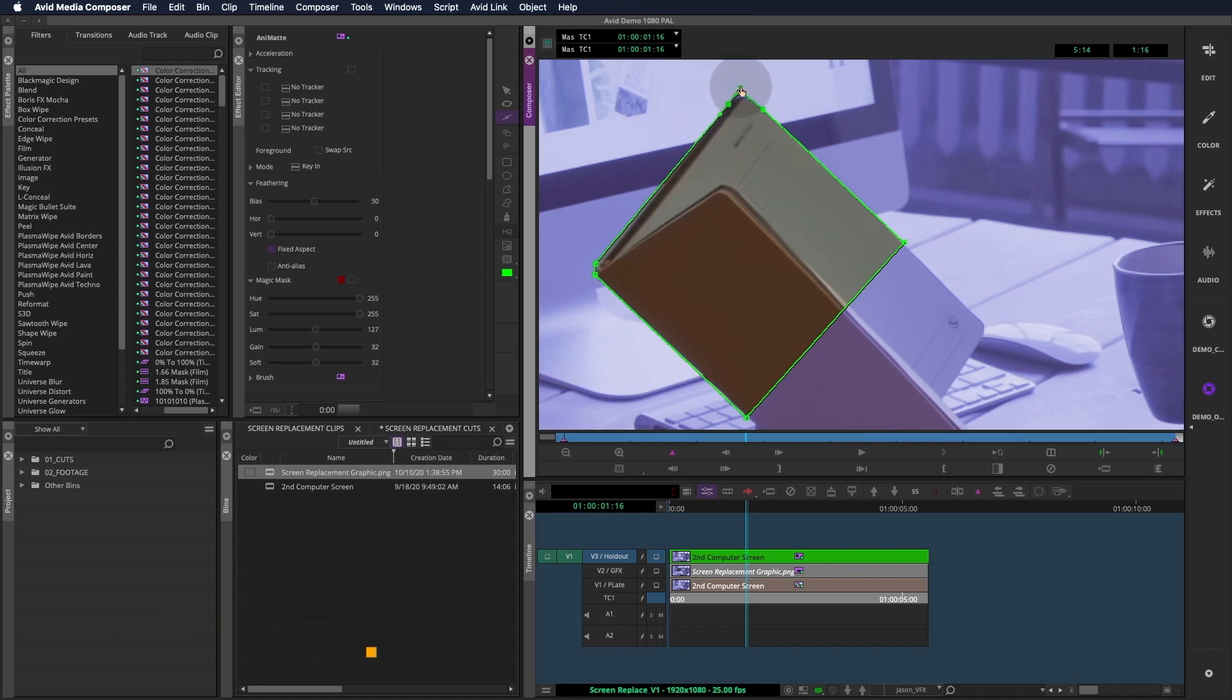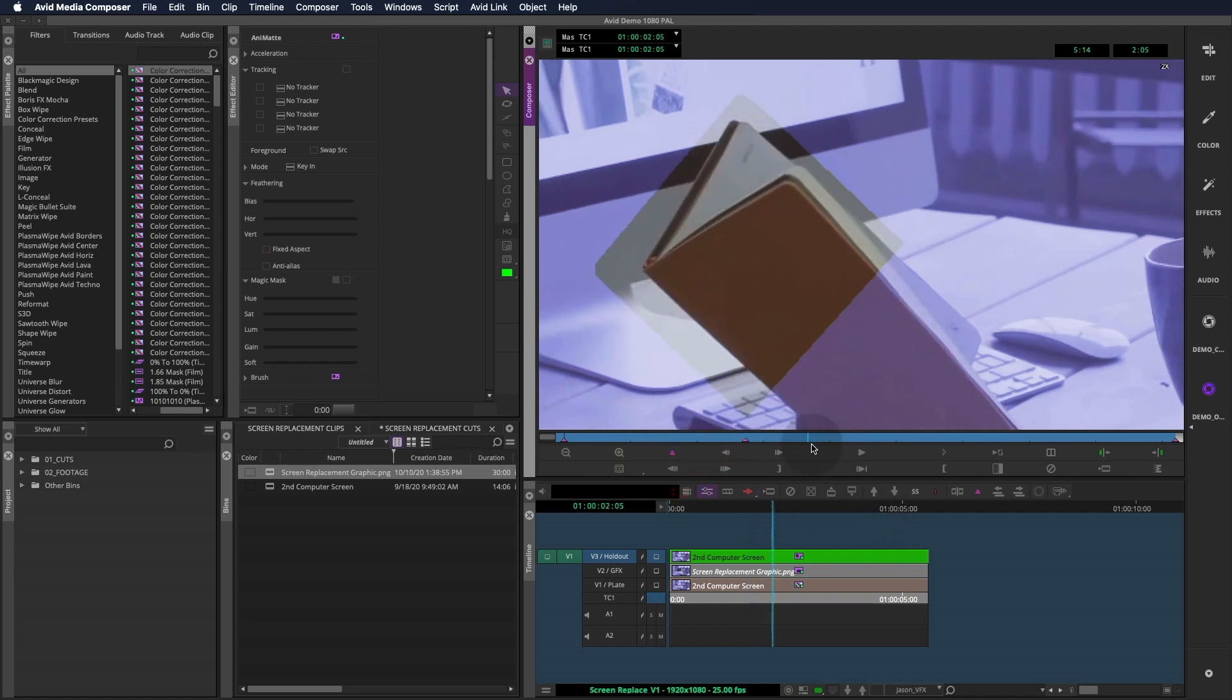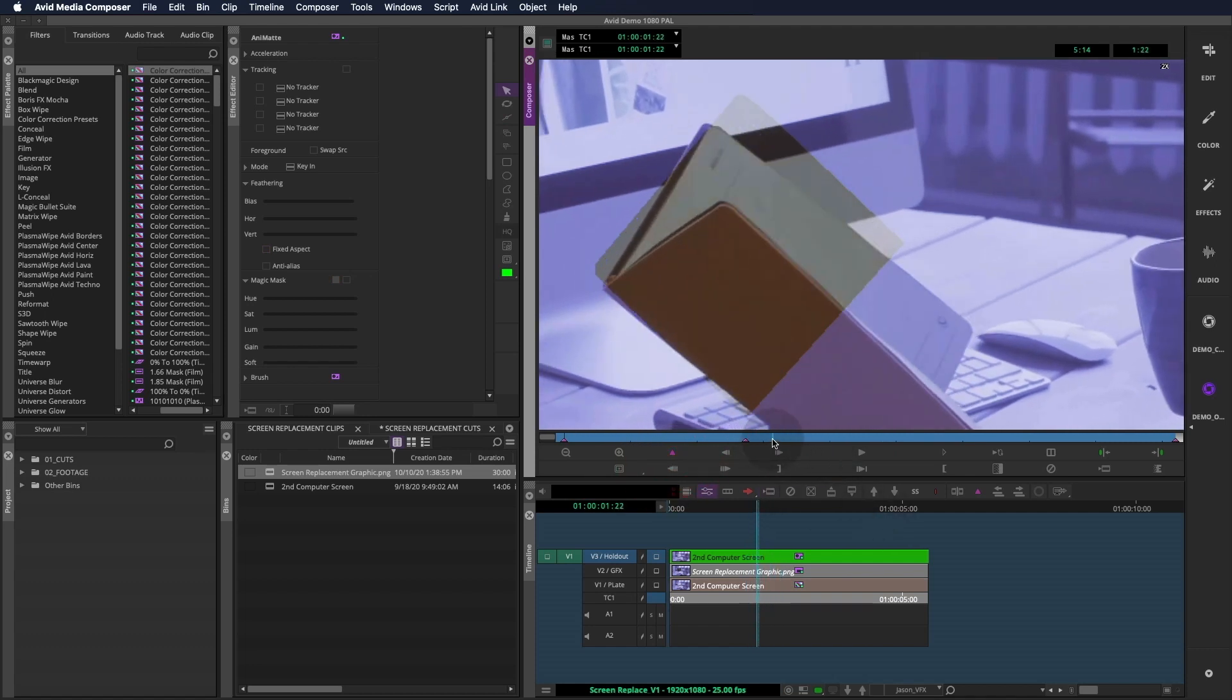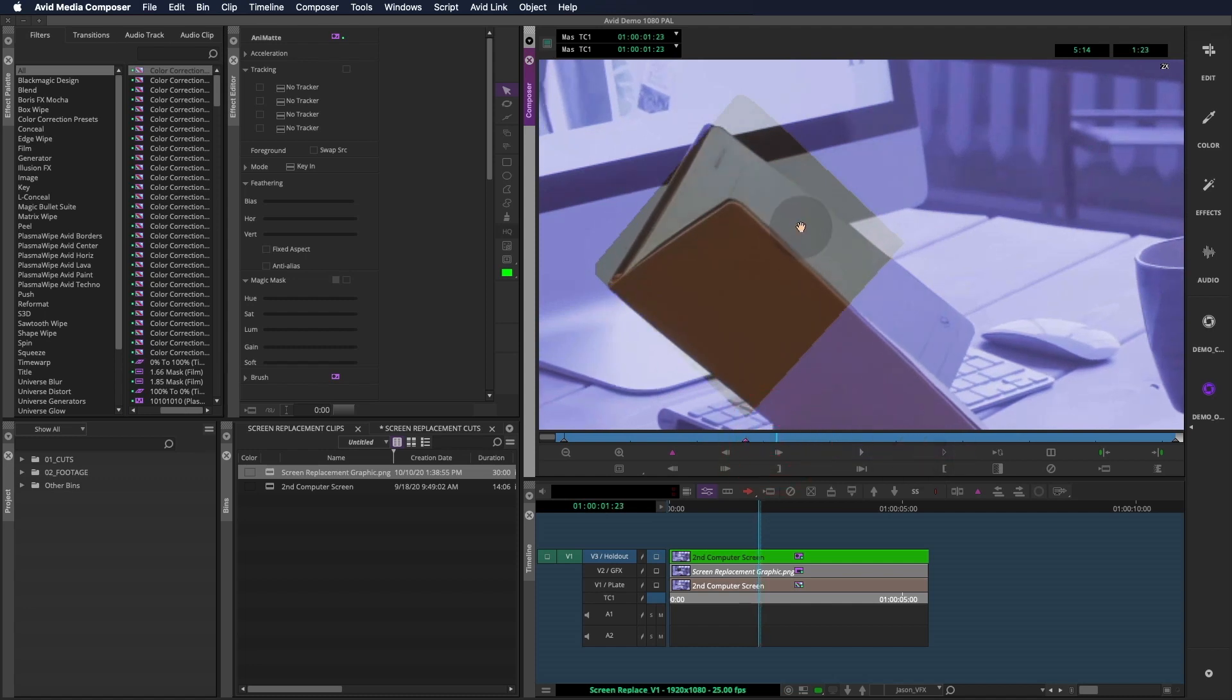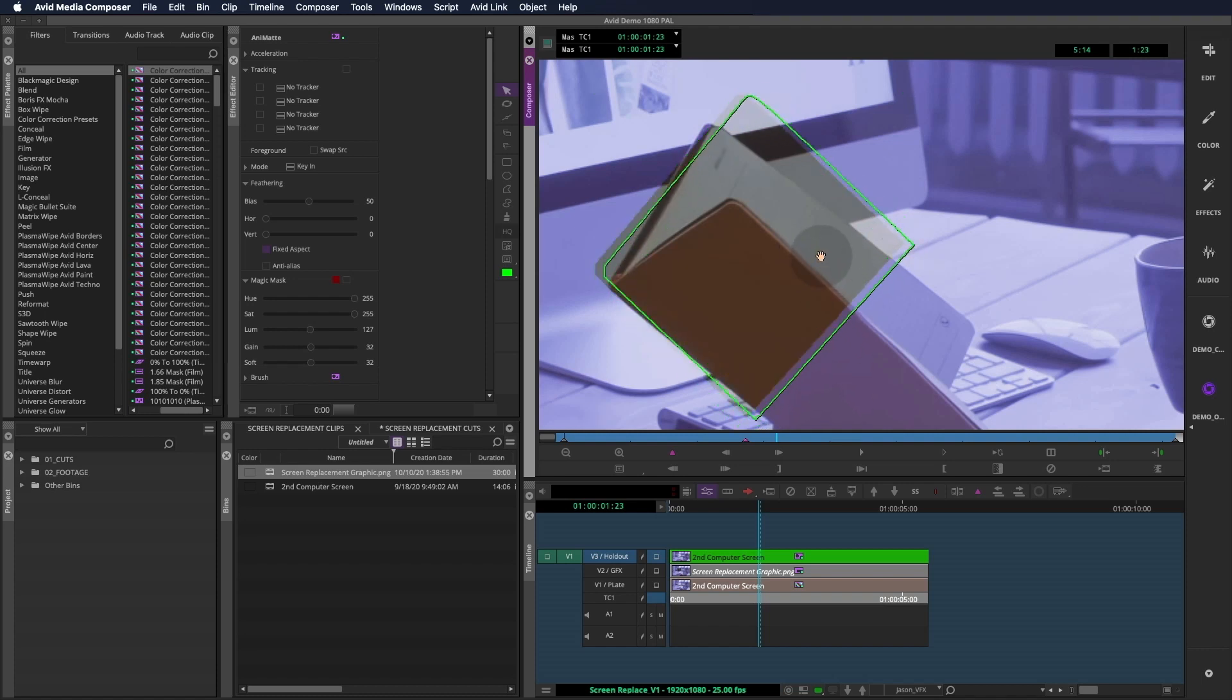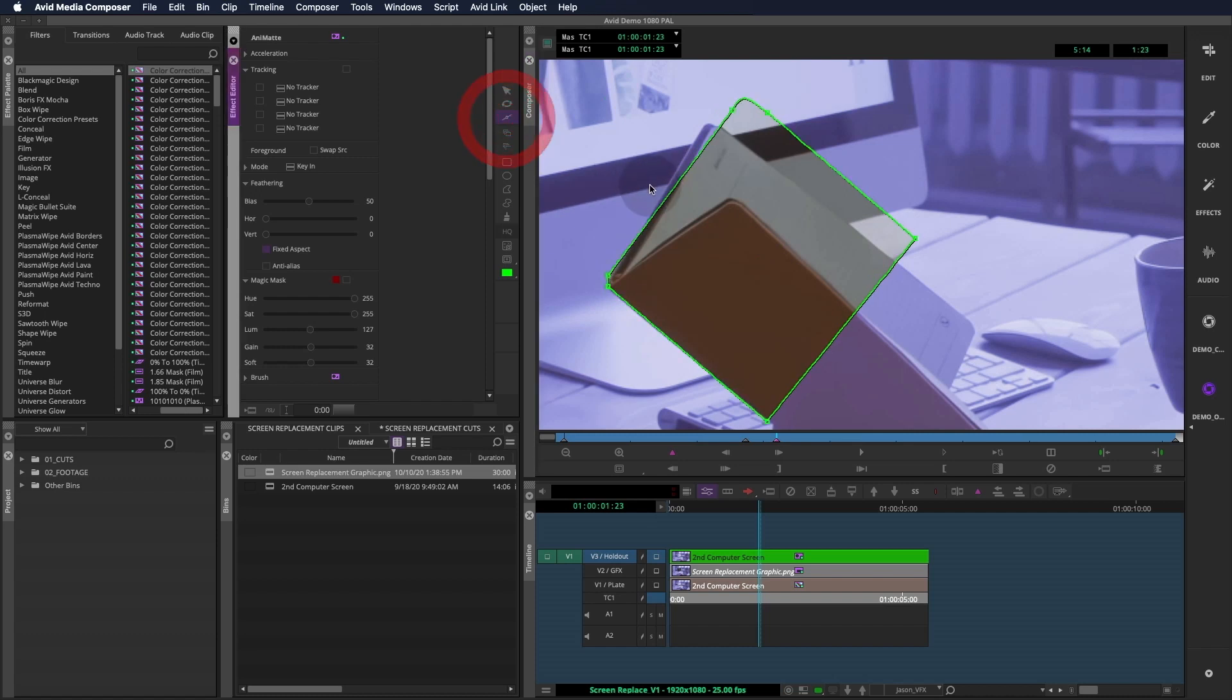Also, you can highlight a point and move it around with the arrow keys if you want better control. All right, once this part is drawn, we'll add a keyframe and move forward until the book's movement settles. Now I can jump back and forth between the selection tool, which will move the whole shape, and the rotate tool to adjust the rotation, and the reshape tool to move the independent points. Double clicking on the shape will switch between the selection and reshape tools.